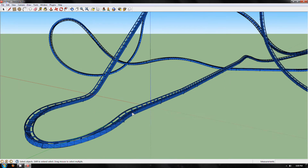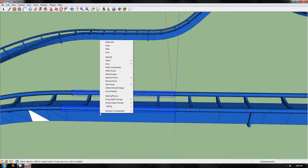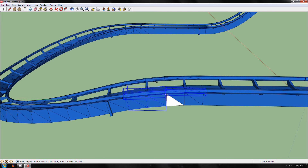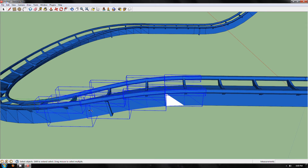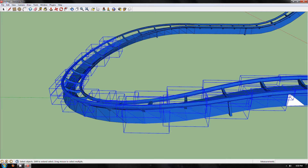For example, this is one track section which is a little transport section after the station. What you want to do is select the two rails and the spine, right-click and make group. You want to do that for every rail and spine that you want in each track section group. So the station would be piece one, that little transport section is two, and this turn is part three.